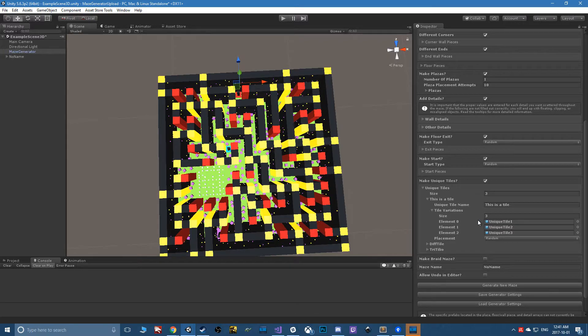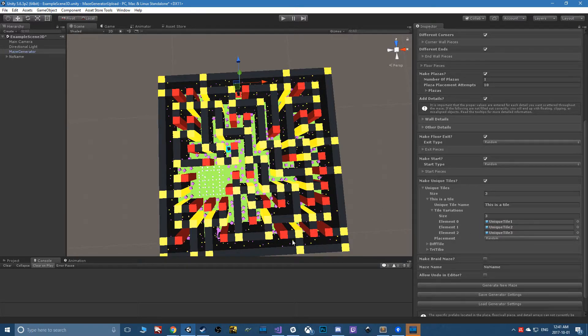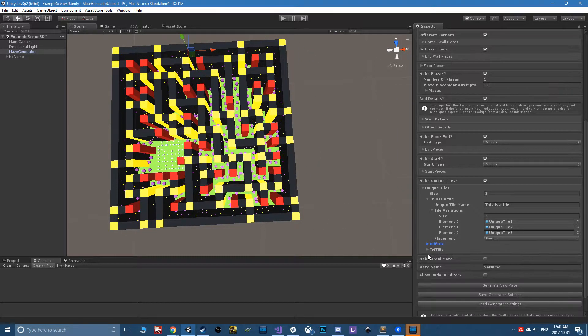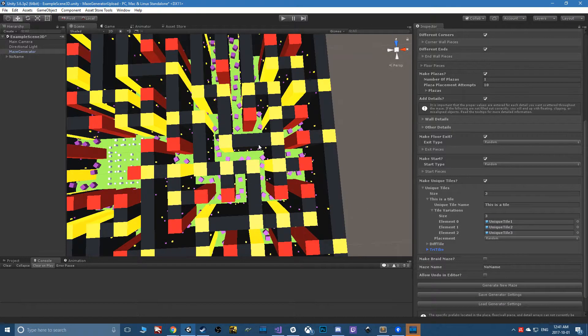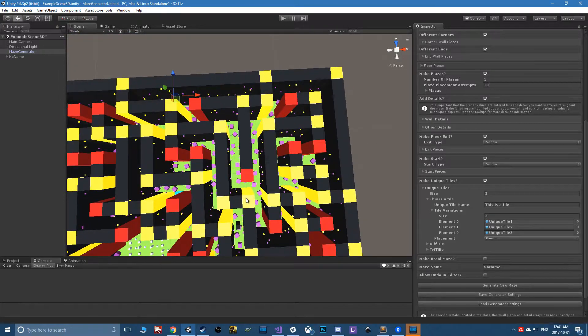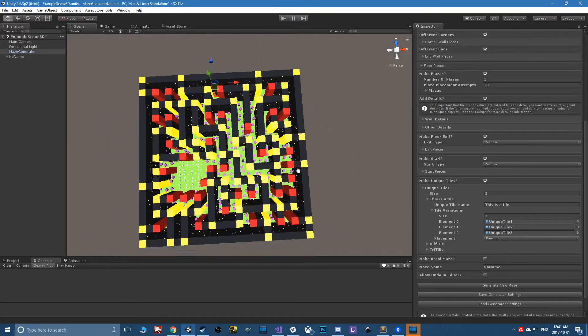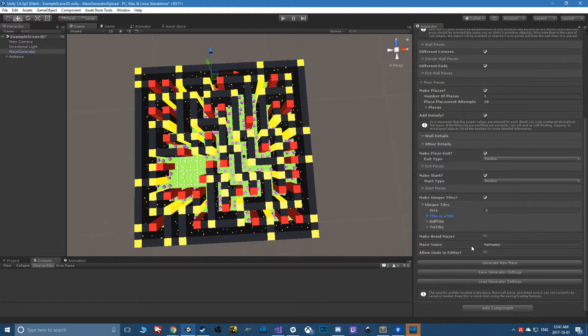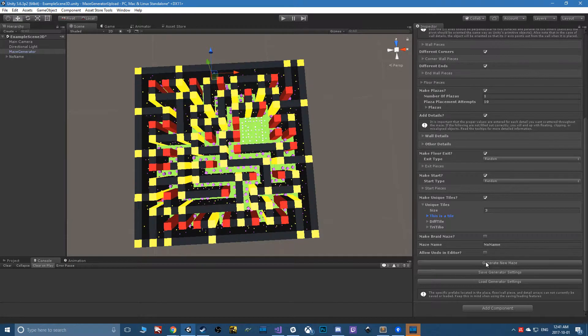Once it picks its spot, it places one of these variations down on the map. You can add as many of these as you want, and the cool thing is that they'll be forced into the maze. Every time I hit generate, because I have three, there are always going to be three of these somewhere throughout the maze.